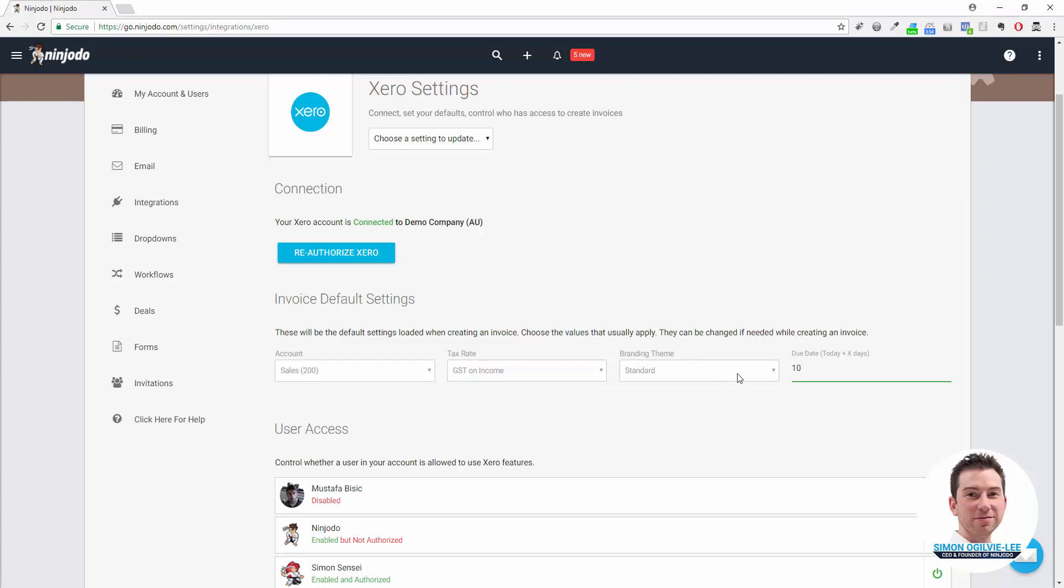Branding theme: most often you'll have Standard, but in case you've got multiple themes you can choose the one that you want with different logos and things like that. Those themes are set up in Xero.